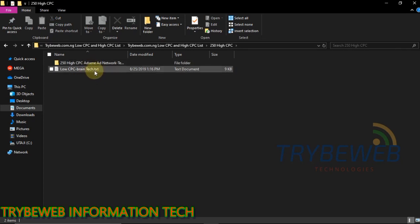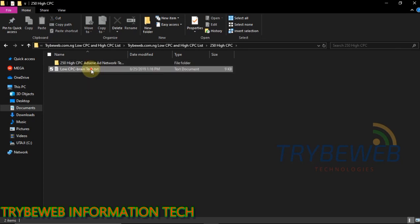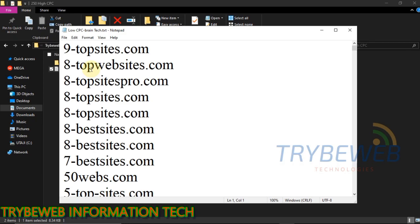Double click the file to open it. Here you will see a list that contains URLs of all the low CPC advertisers currently on Google AdSense network.